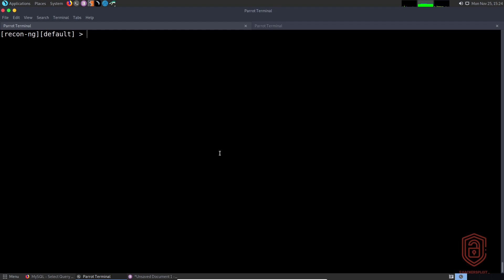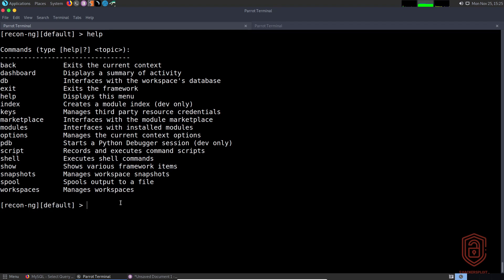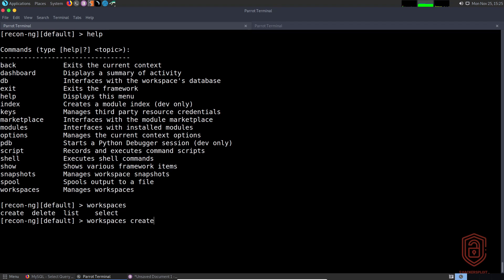So without further ado, let's get started. As I mentioned in the first video, the database can be interacted with by typing 'db' — this interfaces with the workspace's database. Every database will be unique to the workspace you're working in, which is really great. You can say 'workspaces' and then create a new one — for example, I'll just create a workspace called 'recon'.